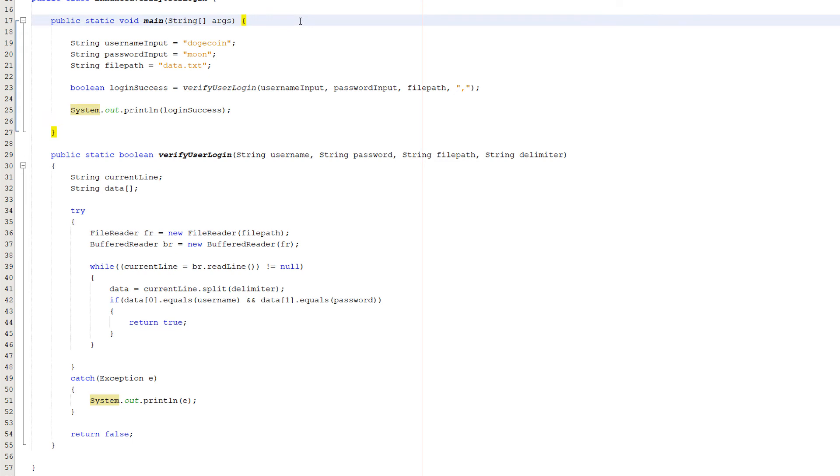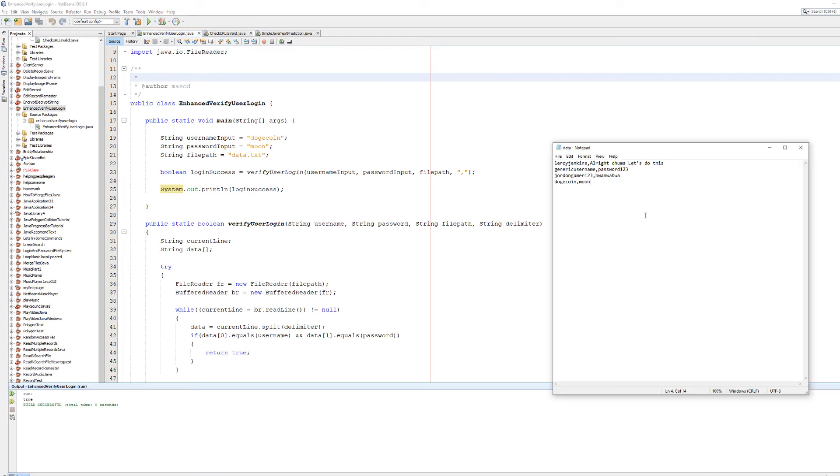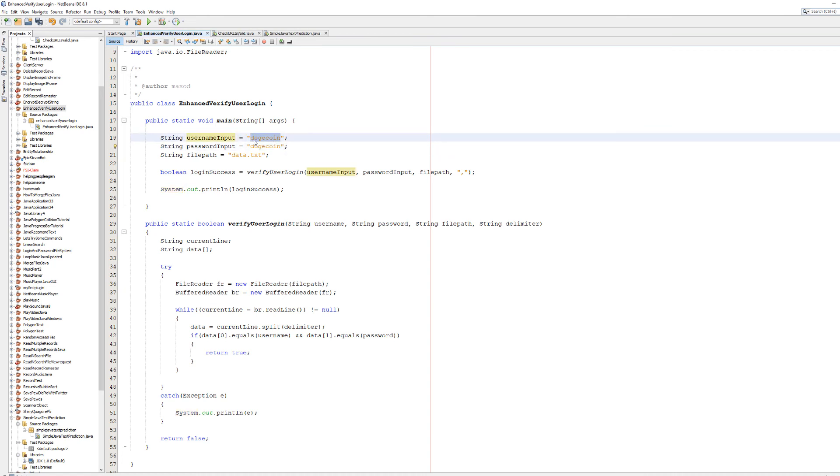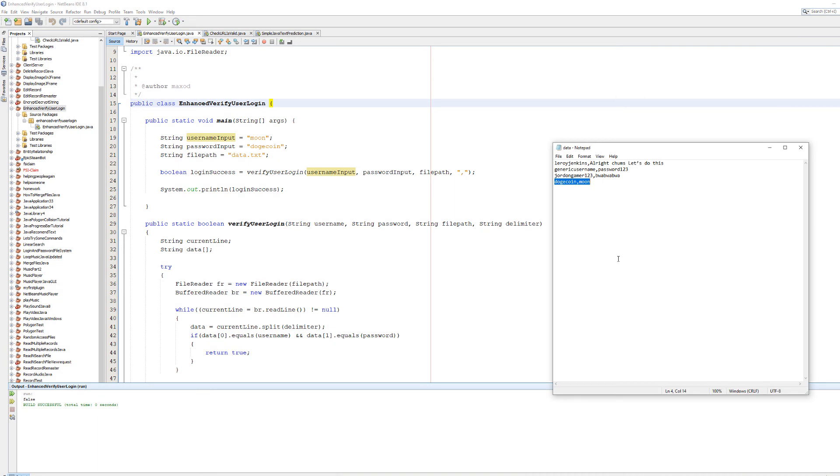Using the dogecoin and moon input, let's hit ctrl-s to save our code and then hit play. As you can see, true has been printed because dogecoin and moon both match in our data.txt file. Let's say hypothetically we swap dogecoin and moon around so dogecoin is the password input and moon is the username input. It returns false and the reason is the person has to enter the username in the username field and the password in the password field. You can't do it the other way around and this code reflects that.